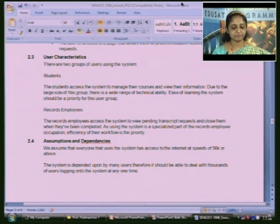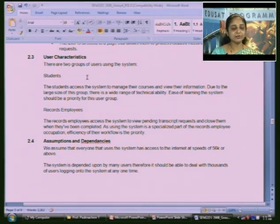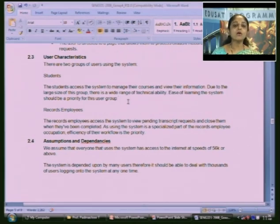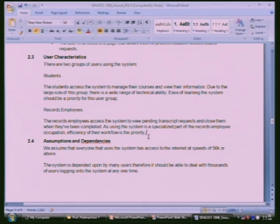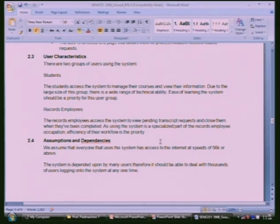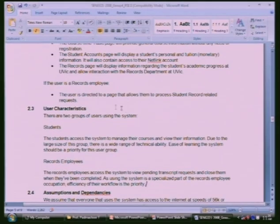The user characteristics section identifies two groups: students and records employees. For students, ease of learning should be a priority since they need to view information and manage records. For records employees, the priority is efficiency of their workflow since they process student requests. Based on user characteristics, requirements can be prioritized accordingly.